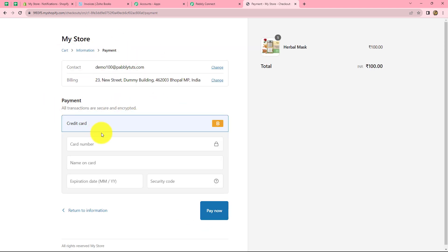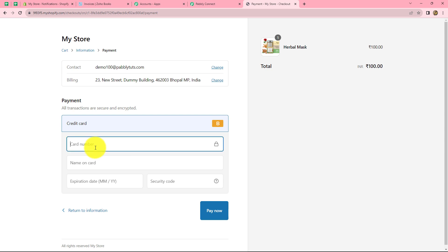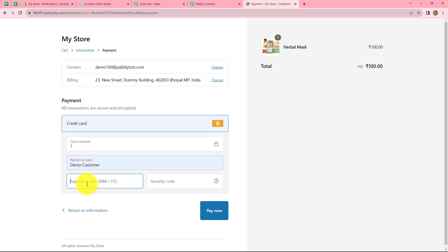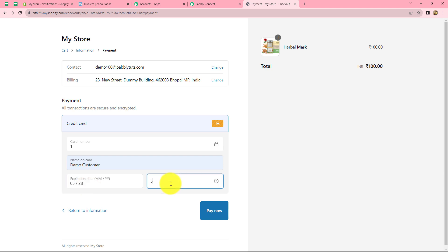Our details are recorded and now we have to make the payment. Because I am making a dummy purchase, I will use dummy card details. I enter a dummy card number, name on card as Demo Customer, a random expiry date and security code, and click Pay Now. My order is placed.